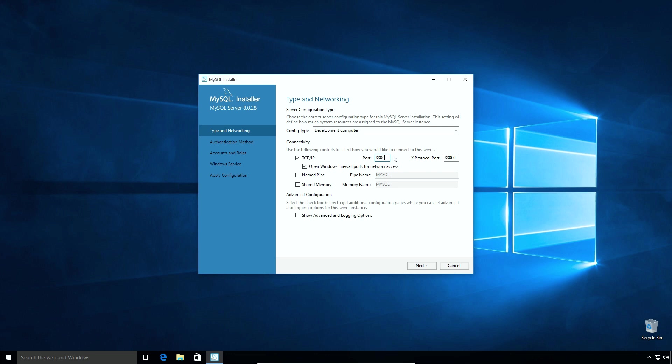In case you already have installed MySQL Server on your computer, you will see a yellow mark over here. It means the port number 3306 is already in use. In that case you can change the port number to other than 3306. You can use a port number like 3307 or 3308. If you don't see a yellow mark, you can keep the default port number which is 3306. In my case port number 3306 is available so I will keep the default value. All the other options are fine. Click next.